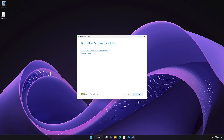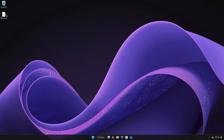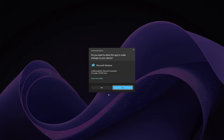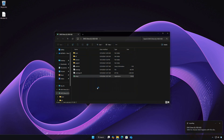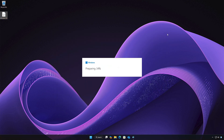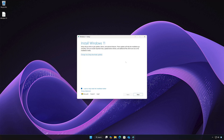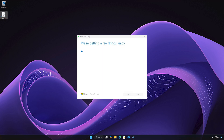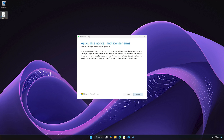Press Finish. Double-click the Windows 11 ISO. Click on Setup, then press Accept.